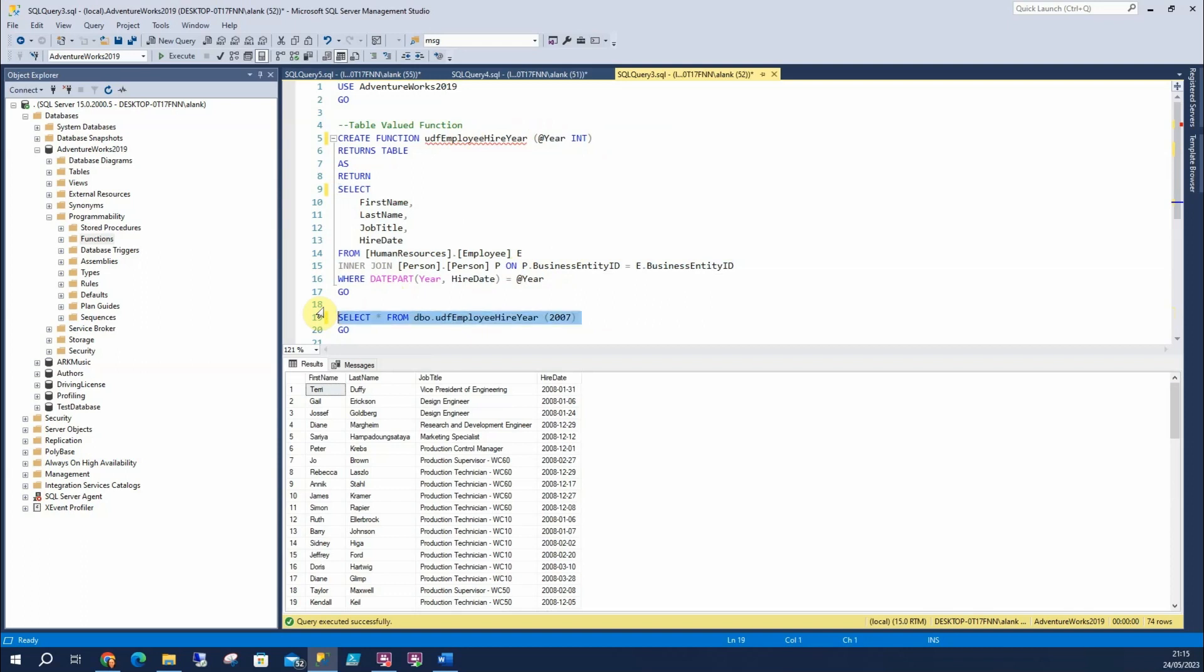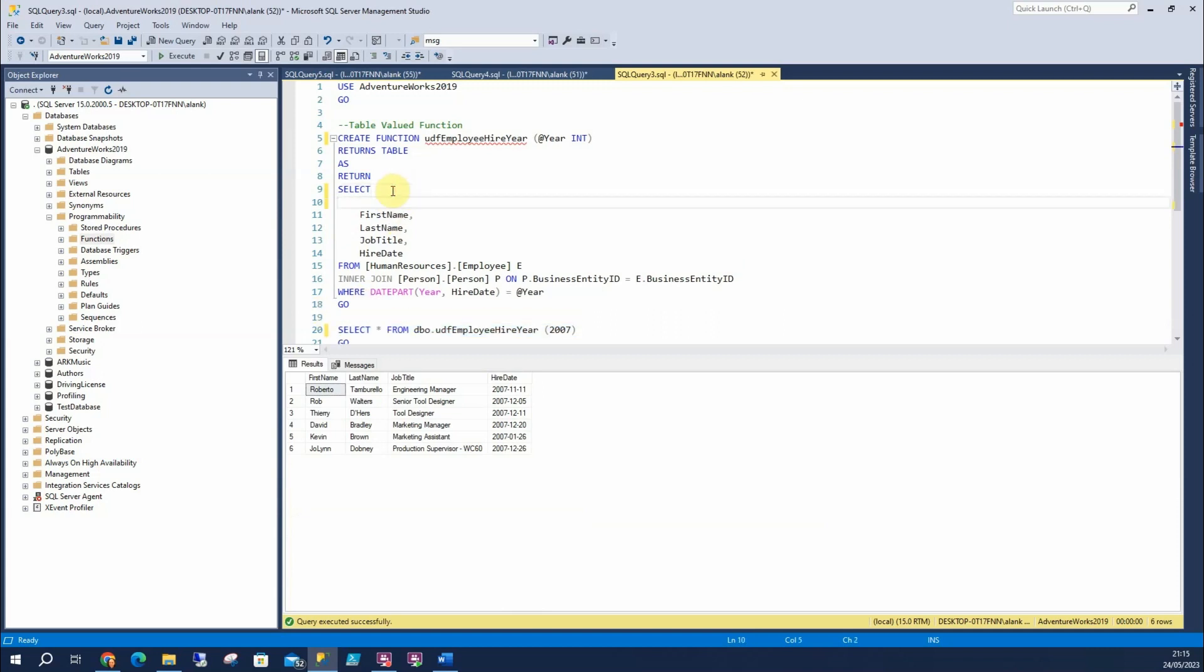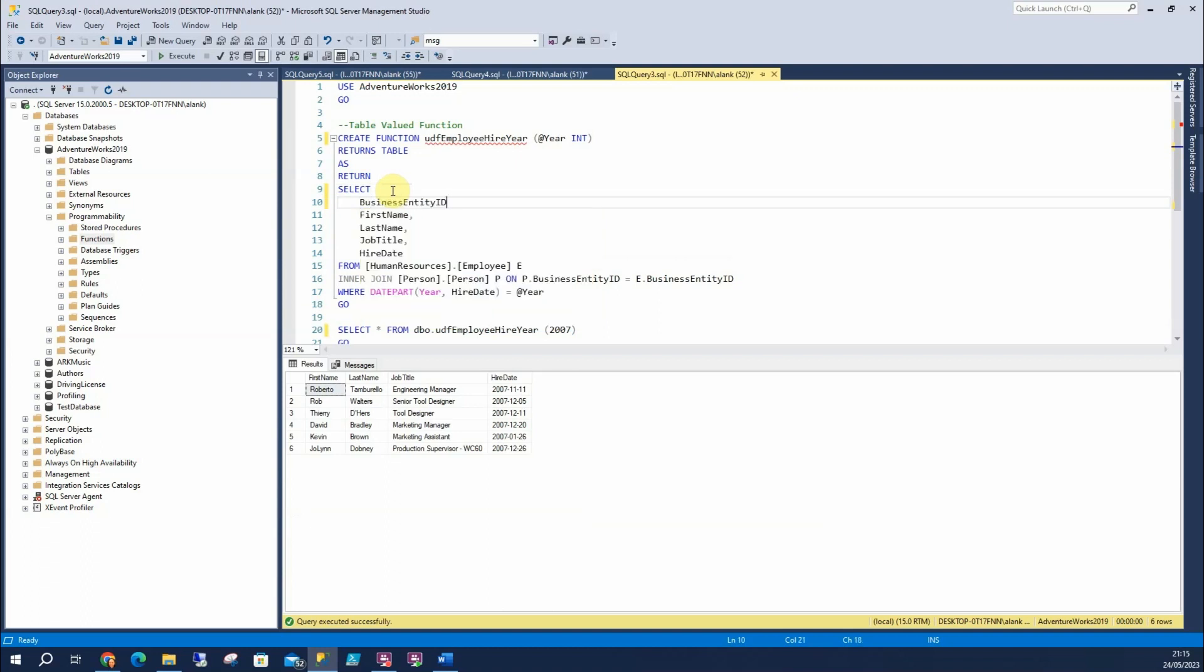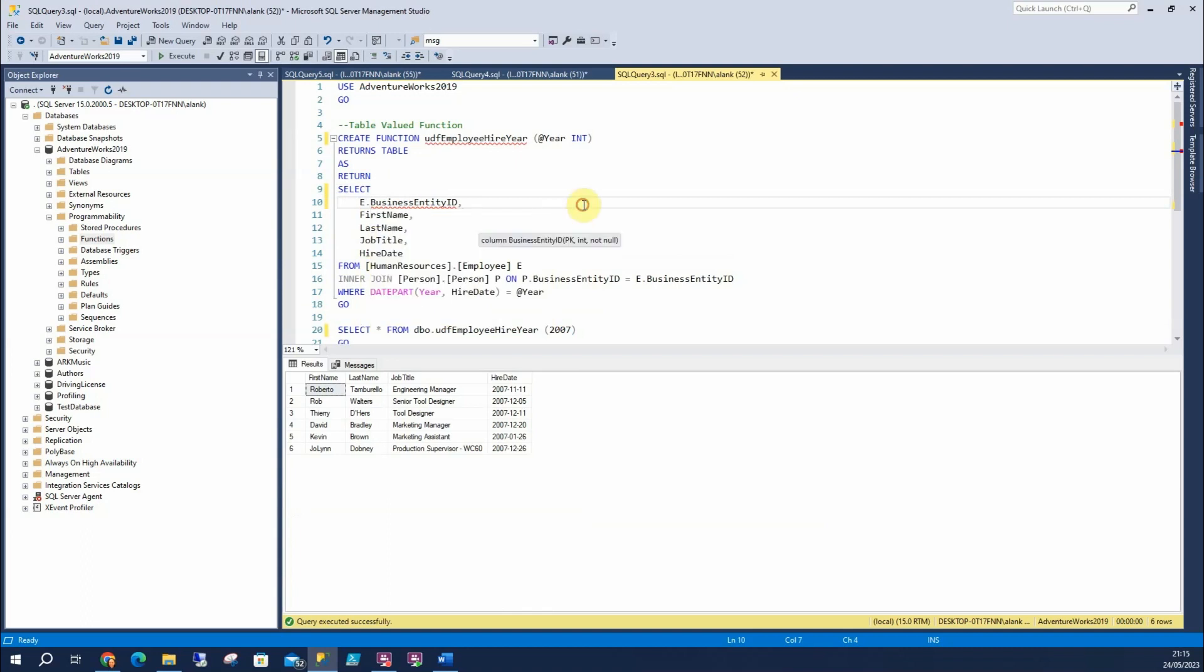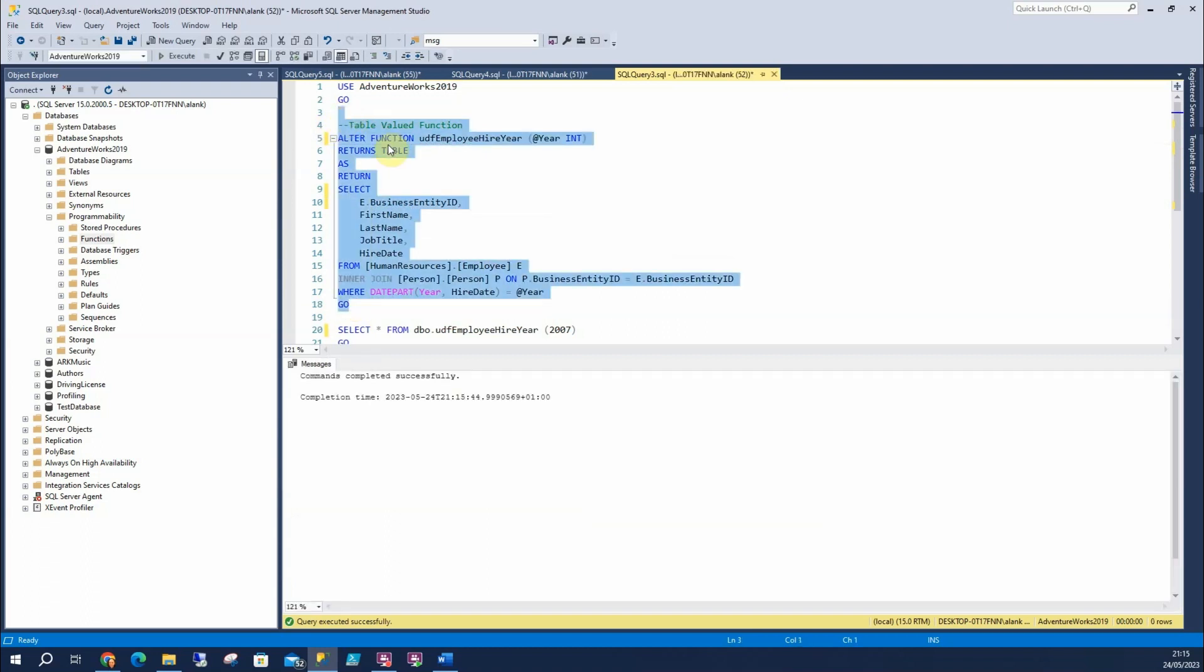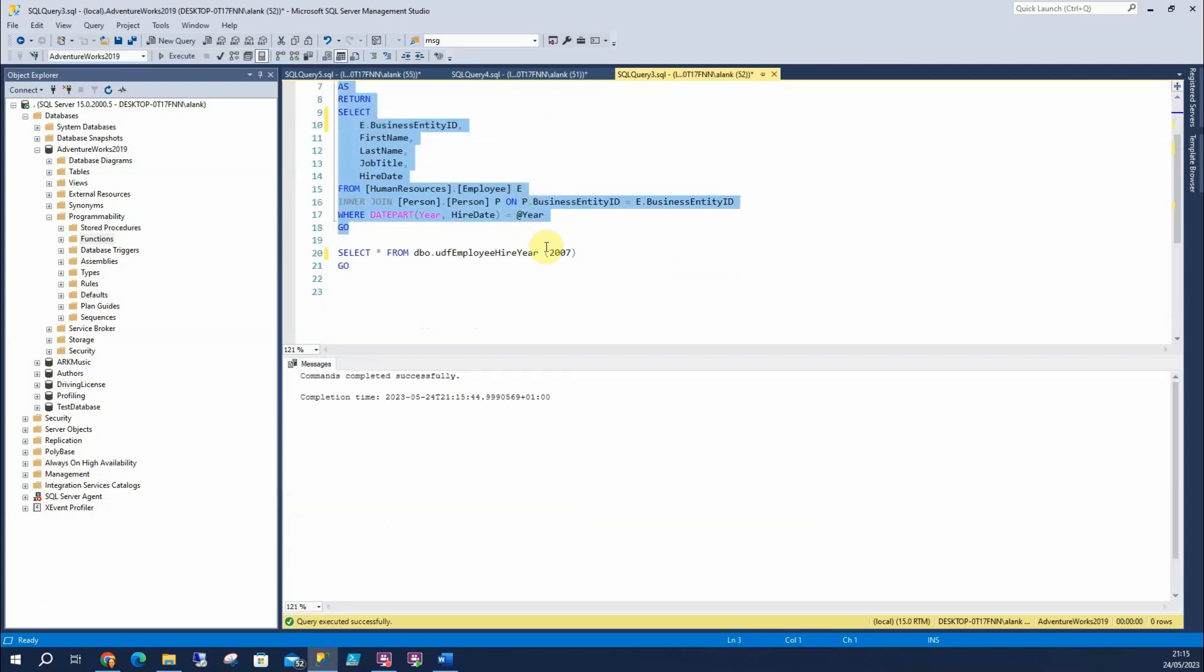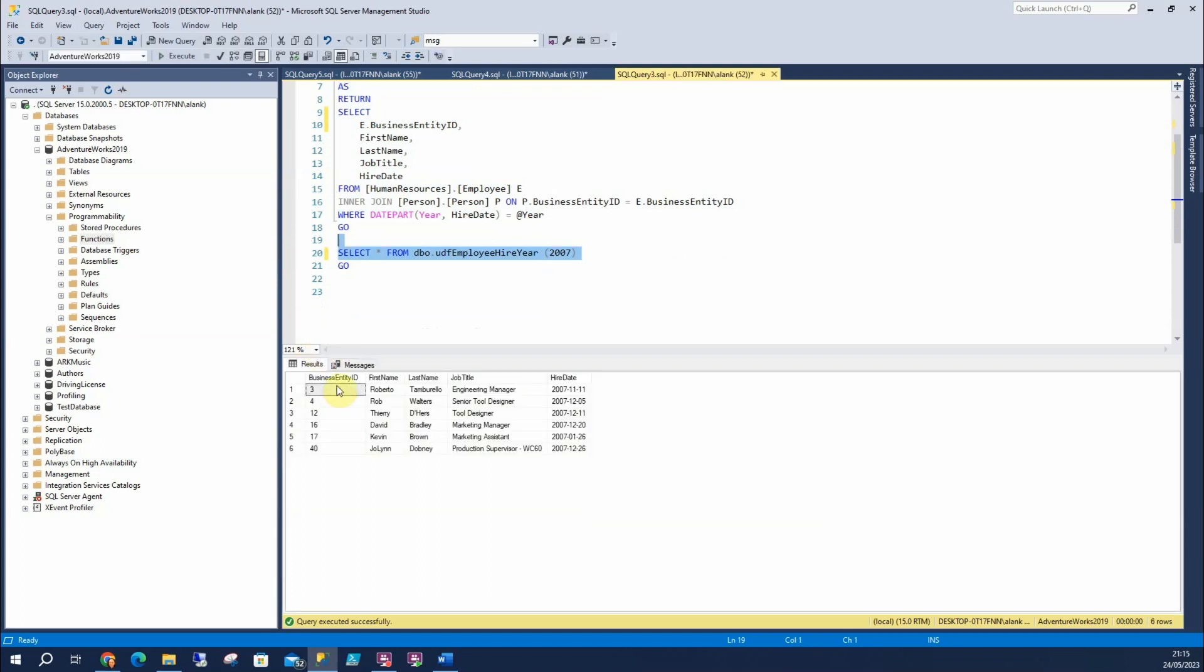Likewise, we can change that value to 2007. Now, if you're asking how do you alter a function, for example, we might add in that column. And I'm going to alter this and run it in. So that's now altered. This time, when I run it, I can return my entry ID.